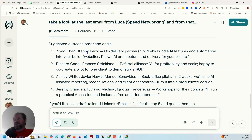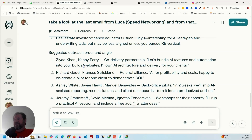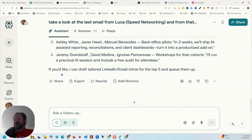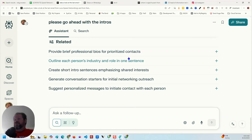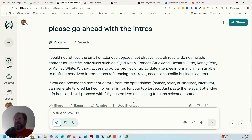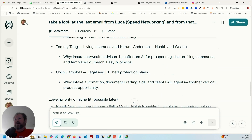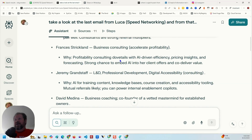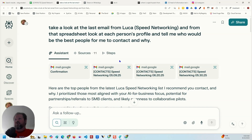Then it's got a suggested outreach order and angle, talking about these same people in terms of how to potentially contact them — four categories recommended. And then it says: 'If you'd like, I can draft tailored LinkedIn and email introductions for the top five and queue them up.' Just see the level here — this is like a personal assistant for business on steroids. With one single prompt you get not only who to contact but why, and then it'll help you create introductions — totally under your control.